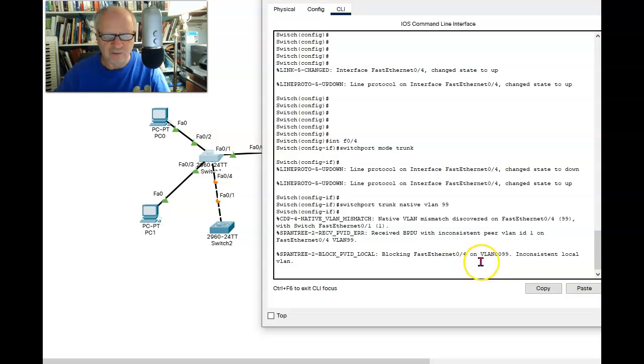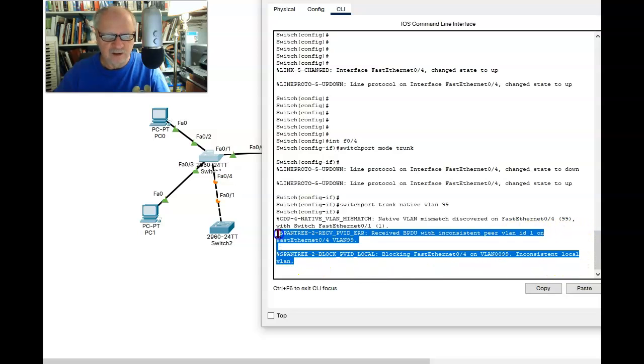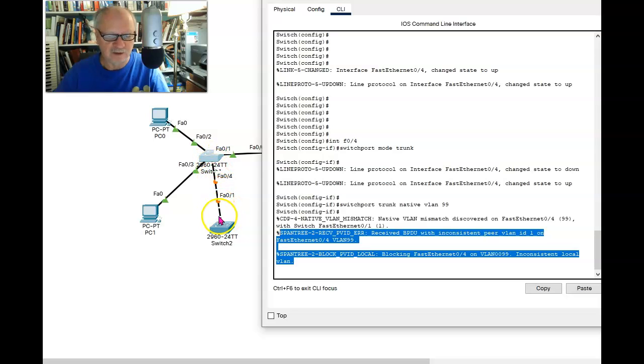And by the way, you see I have some error messages here. I have to do that on both sides. And I have to make sure it's the same VLAN. I will get a VLAN mismatch.